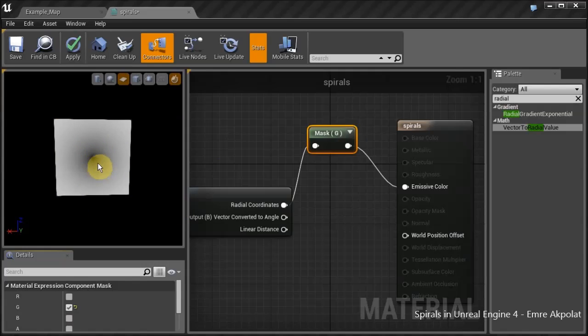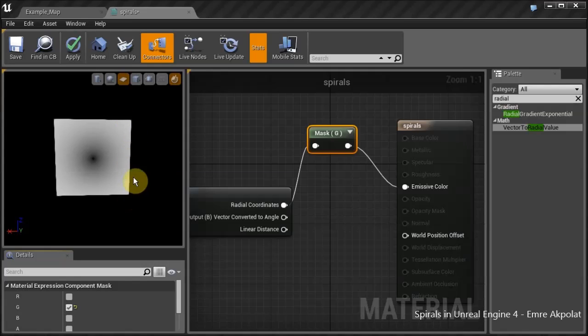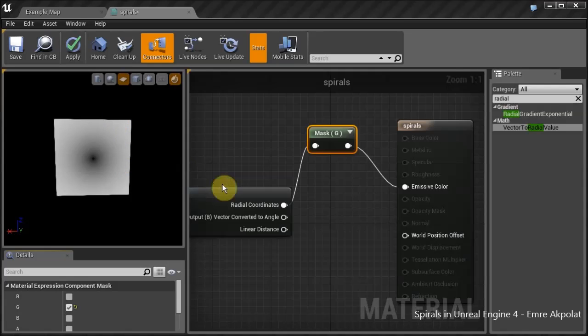The second component is the radius. It starts as zero at the origin and increases as it gets further away. It gets 0.5 at the center of this edge, and at the corner it's something like 0.7.